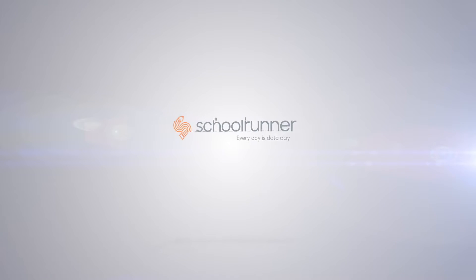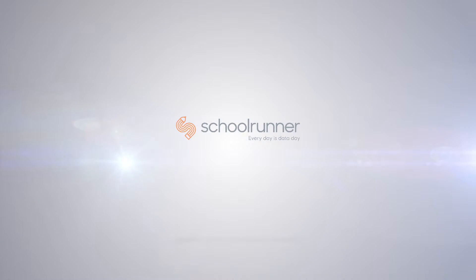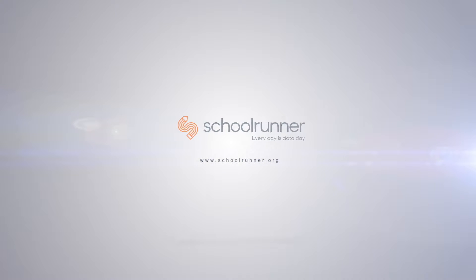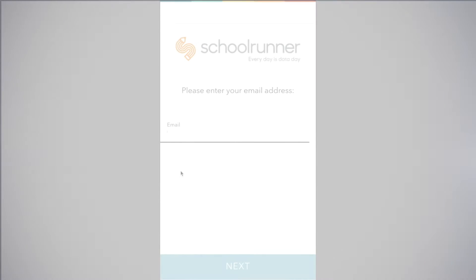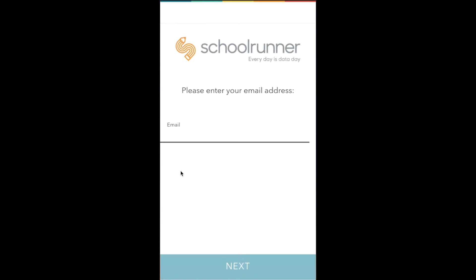This video is a quick tutorial on how to log in to the SchoolRunner mobile app. Note that this app is only accessible to teachers and school staff who already work with SchoolRunner. If you are a parent, a guardian, a student, or a teacher that doesn't already use SchoolRunner, you cannot get into this app or sign up on your own.